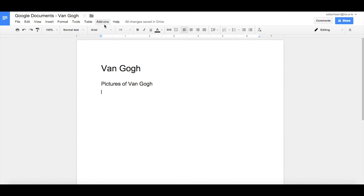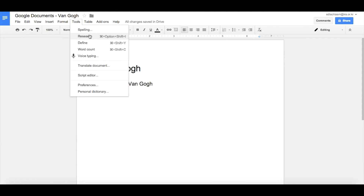We're going to insert some pictures of Van Gogh. One of the really cool features of using Google Docs as opposed to Word or Pages is the research tool, which lets you find things without having to leave the window you're in. We're going to go into Tools and click Research.